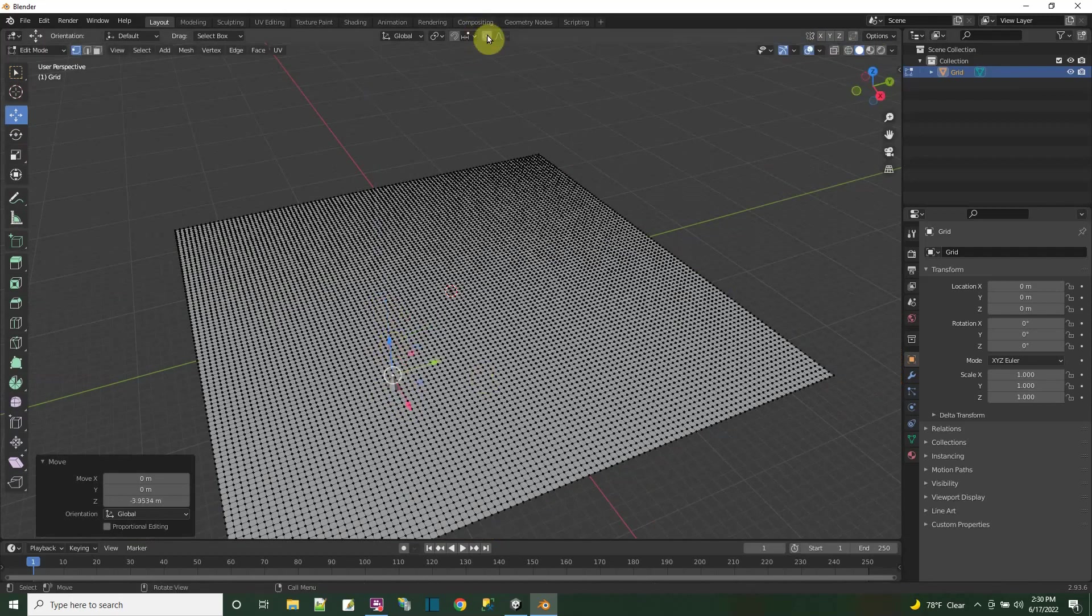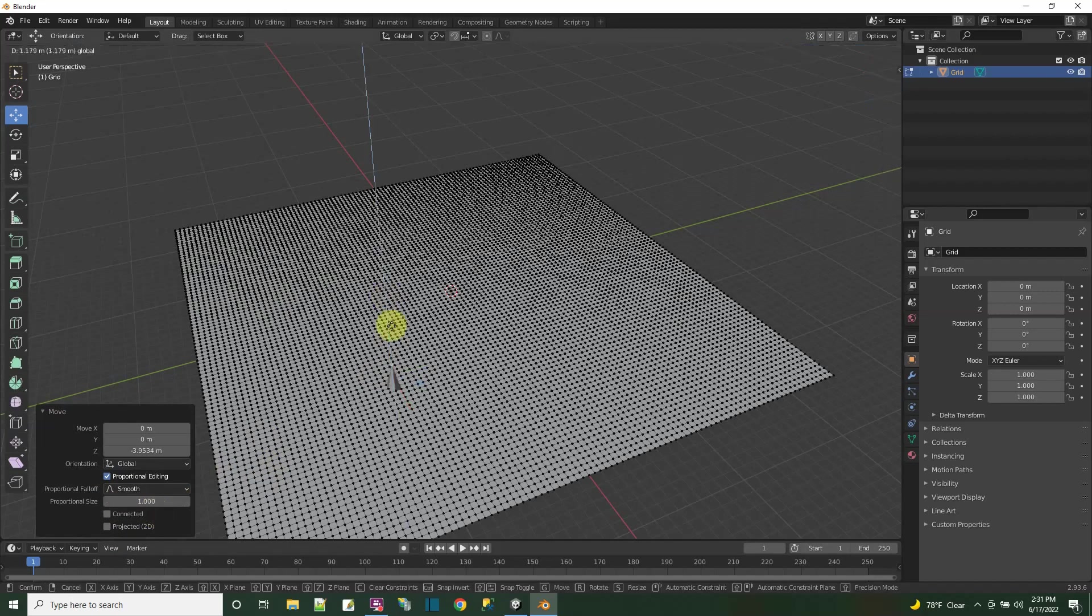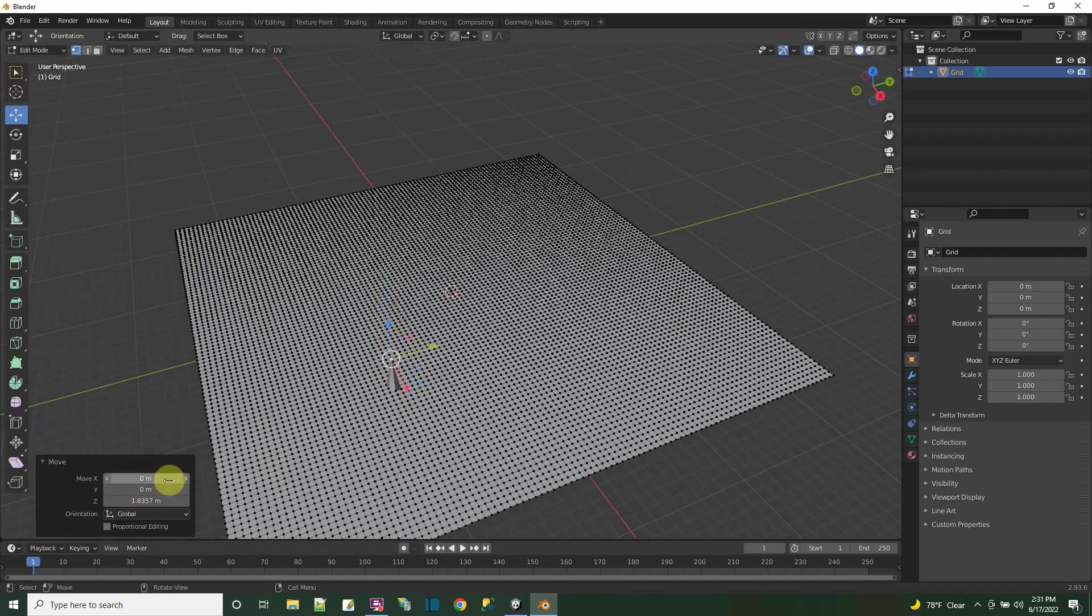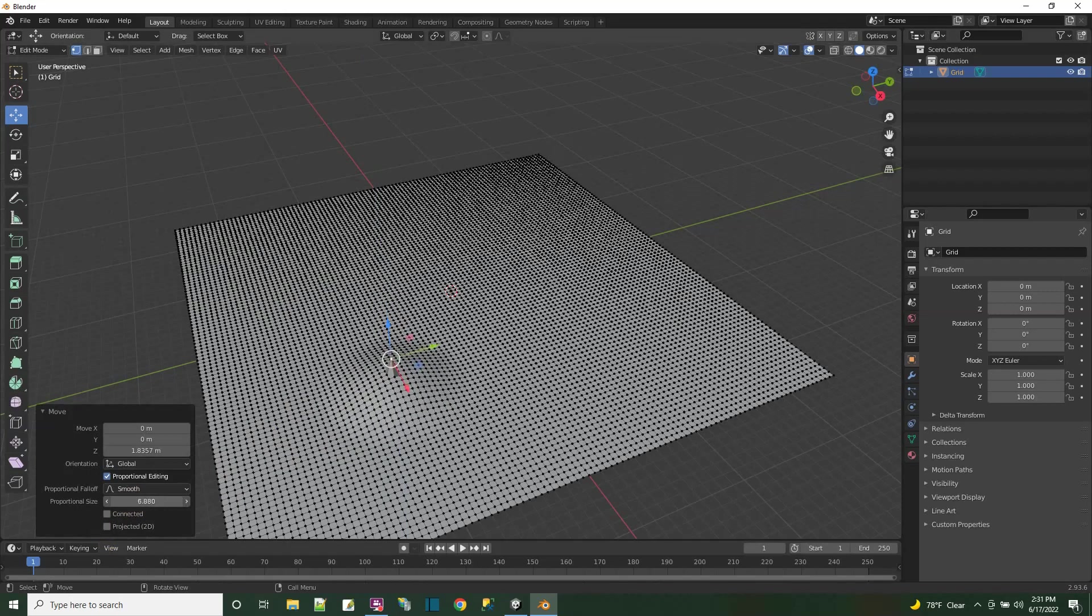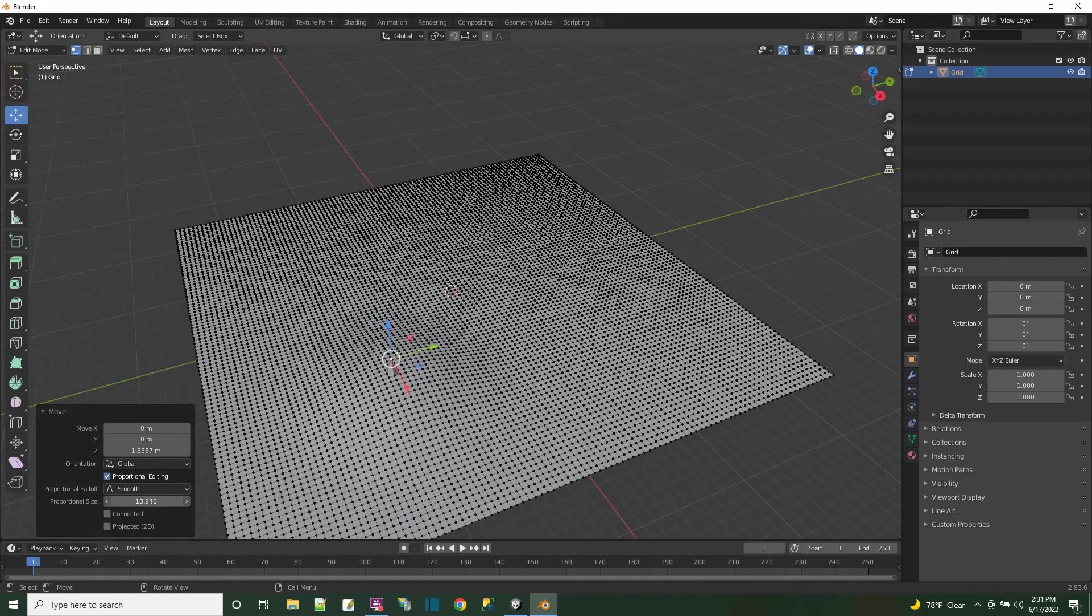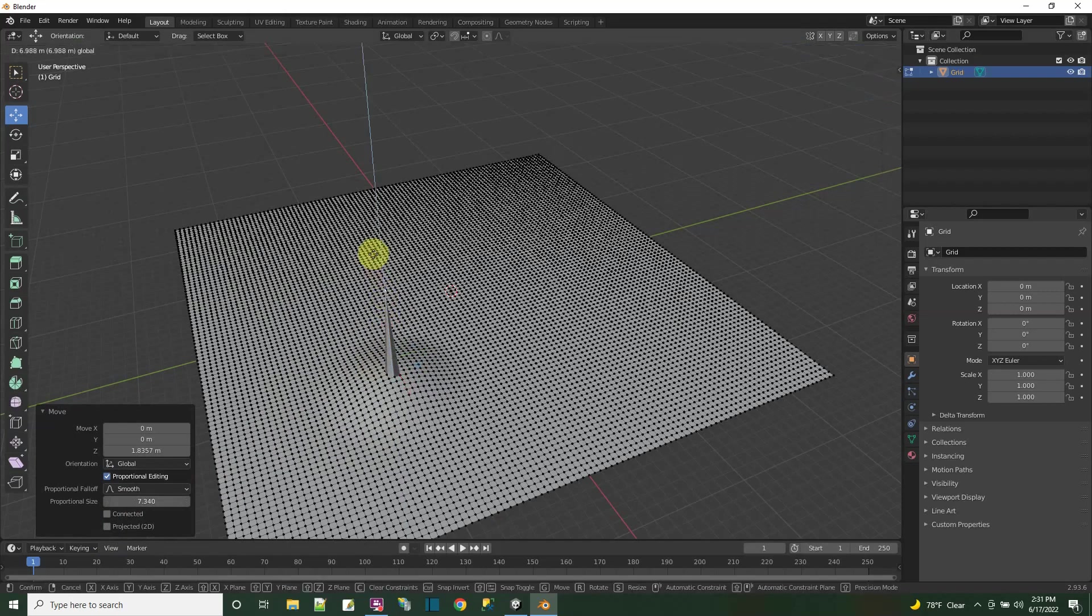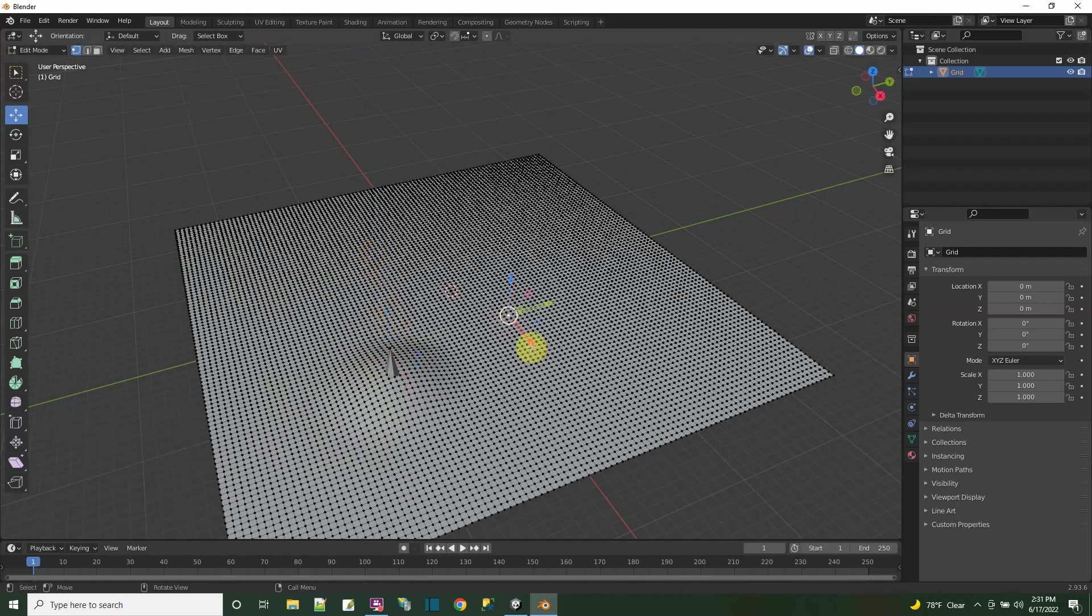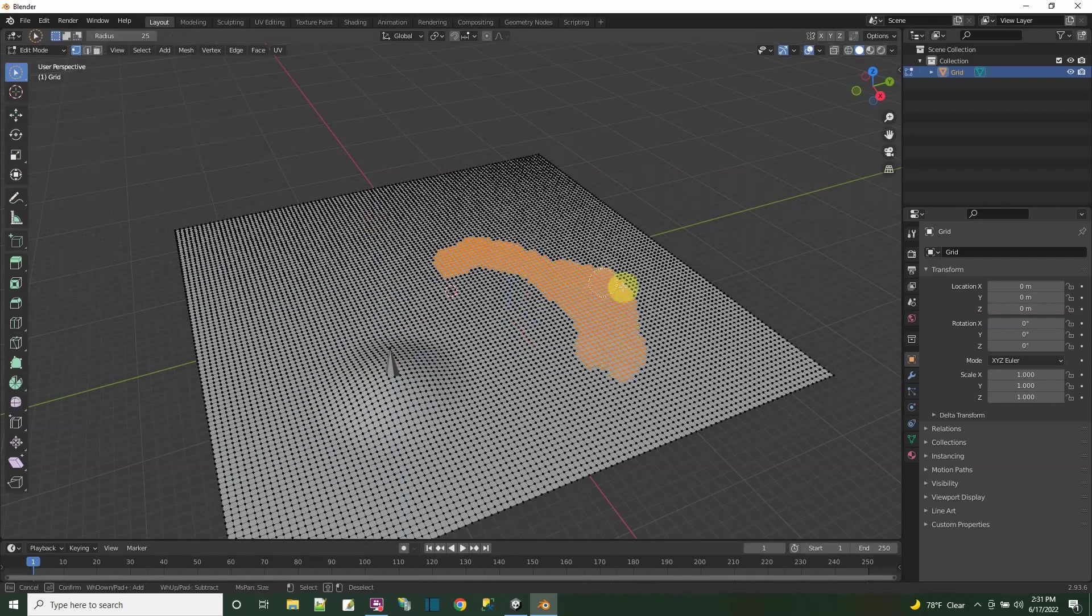Or I could use the proportional editing tool, which here when you look in the move, here's the proportional editing checkbox. So I could check that and now there'll be an effect to smoothly edit what's around it. Let's see, so I could play around with that and as I increase the proportional size, it affects the points around it.